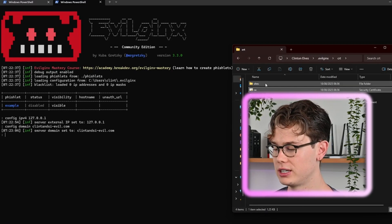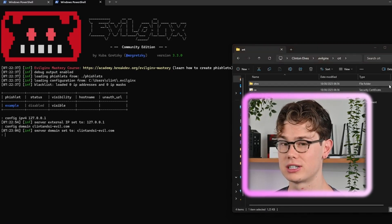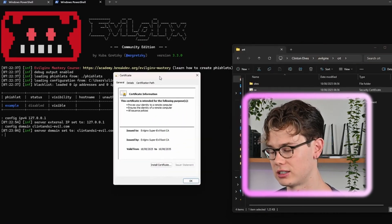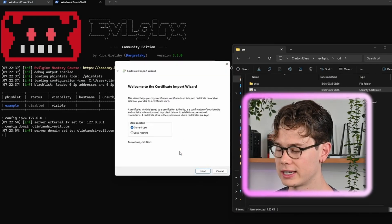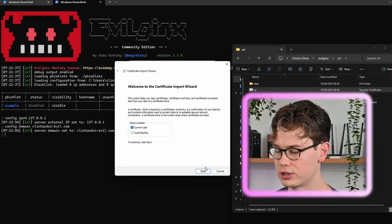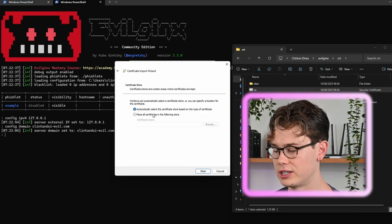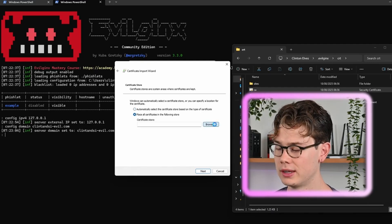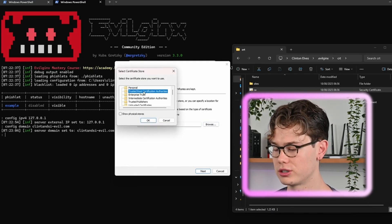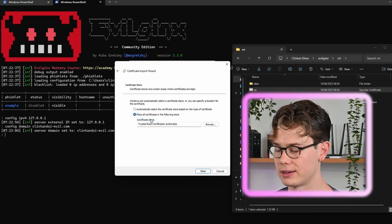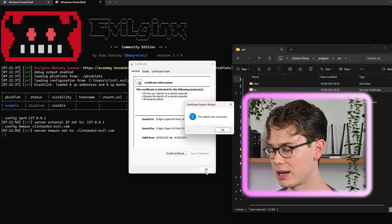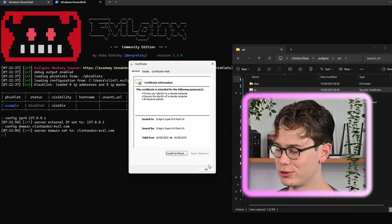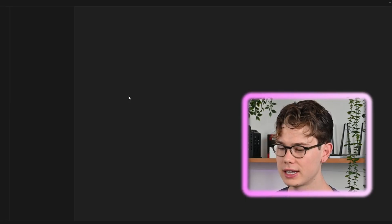The next thing you want to do is import the certificate authority so that your browser doesn't shout at you and say it has a certificate error. You just want to install that and then click current user for the store location, then place all certificates in the following store, click the trusted root certificate authorities there and install that. The popup will come up saying the import was successful, which is what we're looking for.